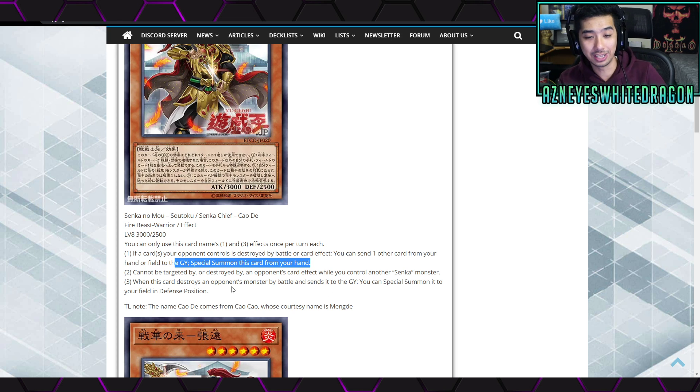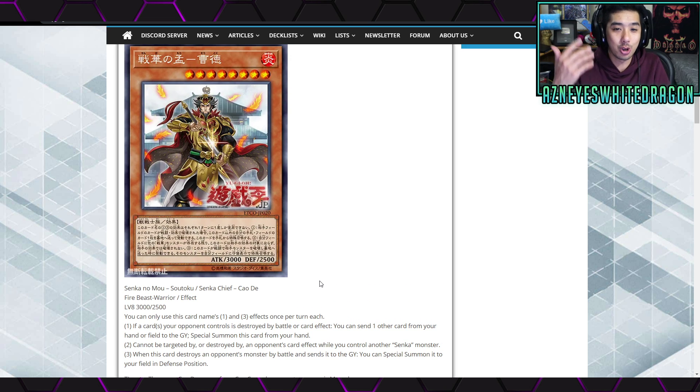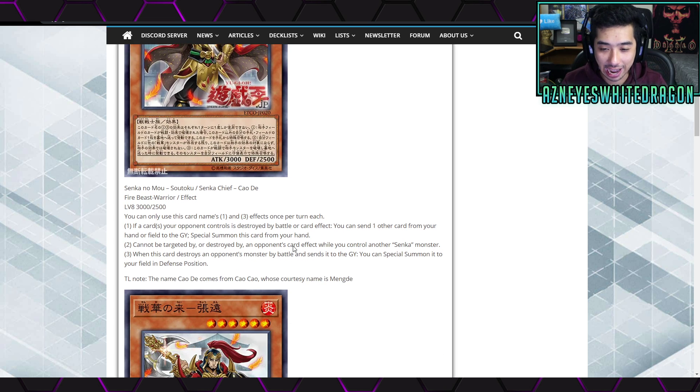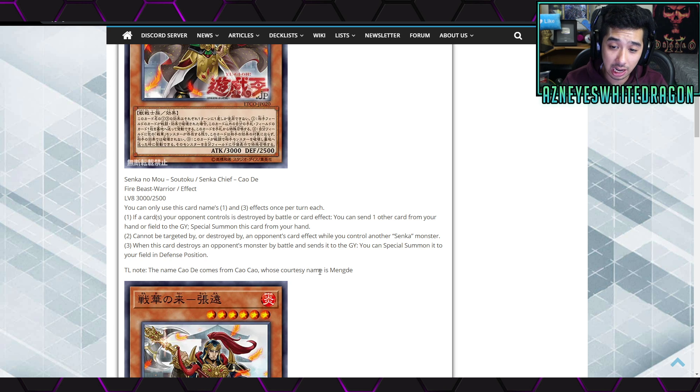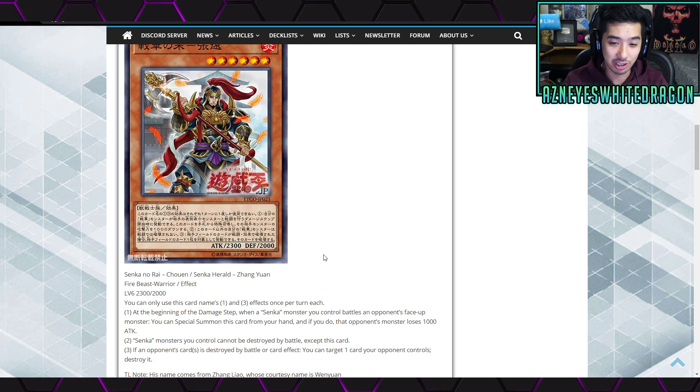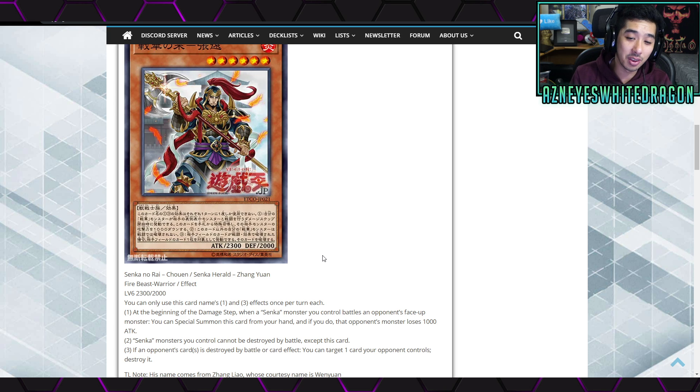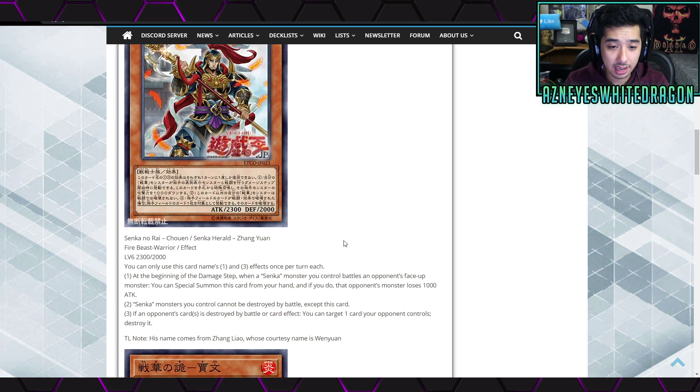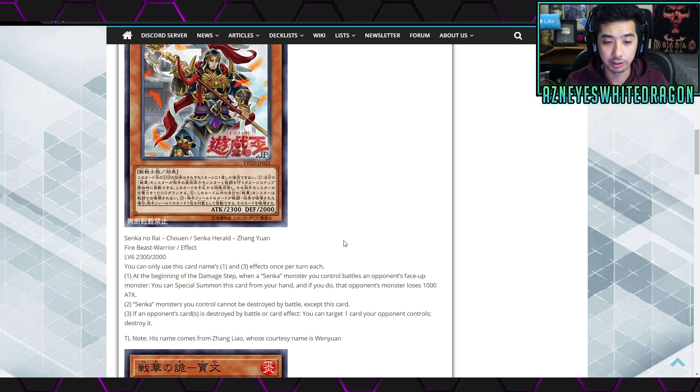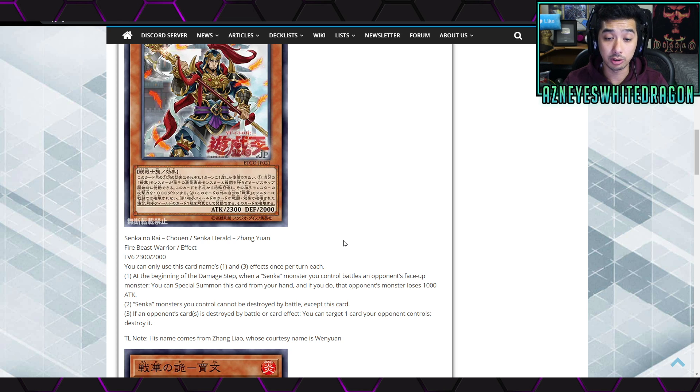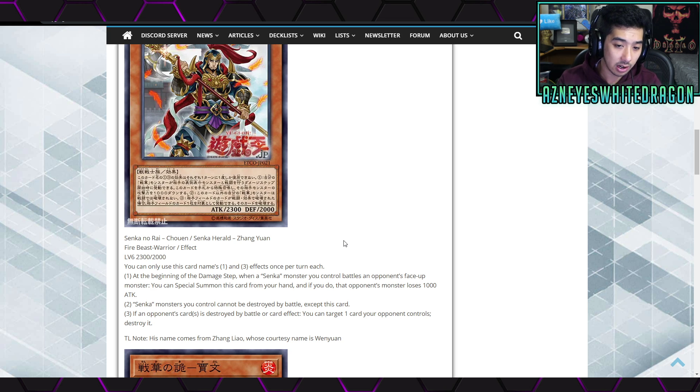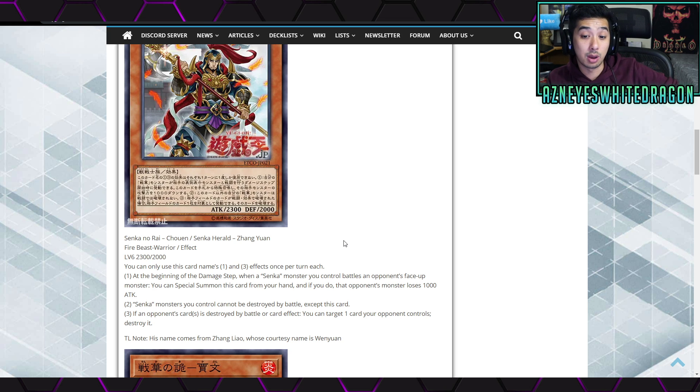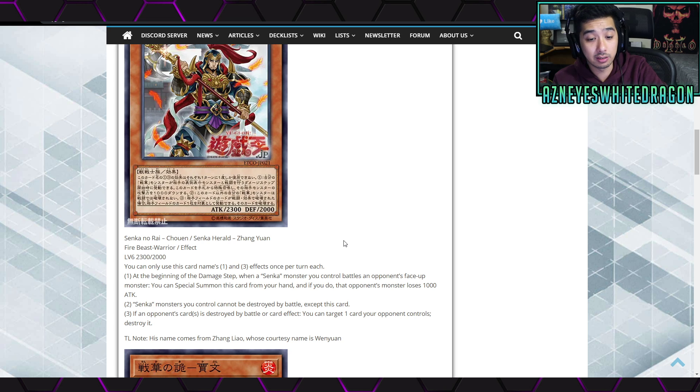Anyways, Senka Chief Cao Di, so he's a Fire Beast Warrior, he's level 8, 3000 attack, 2500 defense. The third effect is when this card destroys an opponent's monster by battle and sends it to the graveyard, you can special summon it to your field in defense position. Oh, you basically - they made Goyo Guardian, you could just special summon Goyo Guardian monsters, okay that's pretty cool.